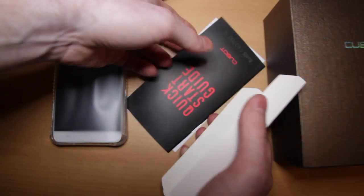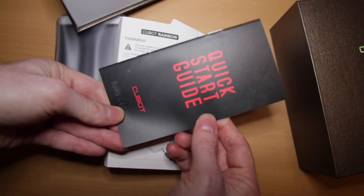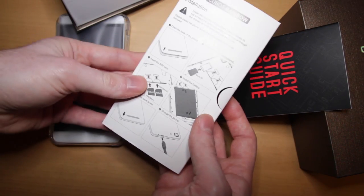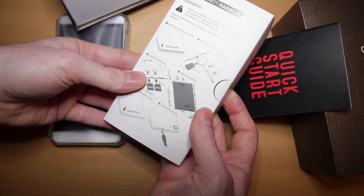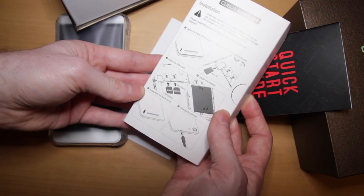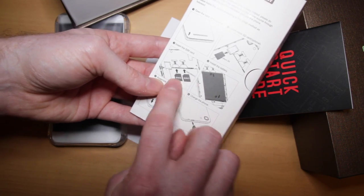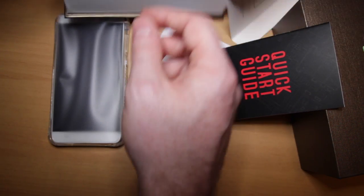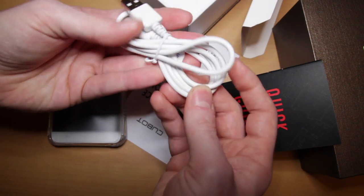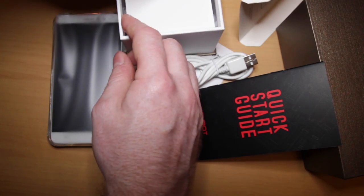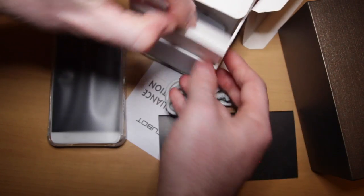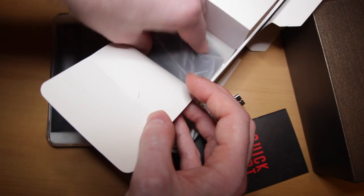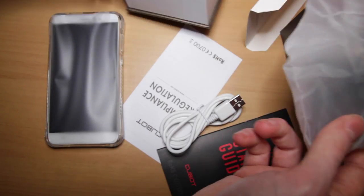We've also got a quick start guide, how to install a micro SD card. Also this phone can take two SIM cards which is pretty good. Also we've got a micro USB to USB charging cable and what's inside this? Ah, it's a USB wall adapter.